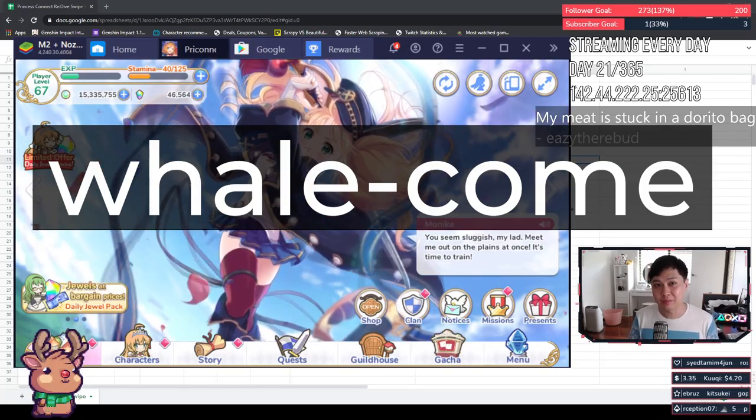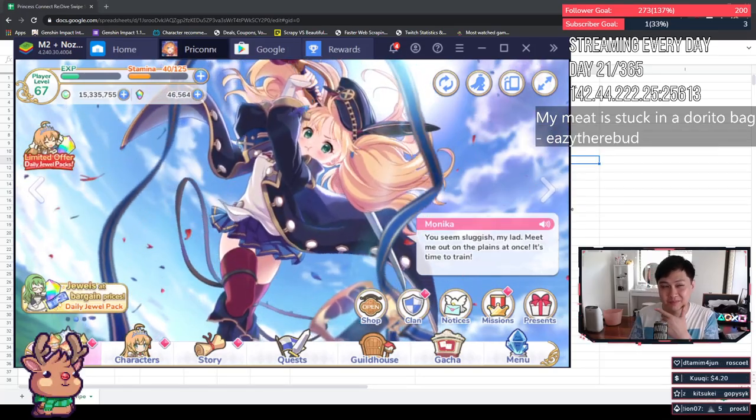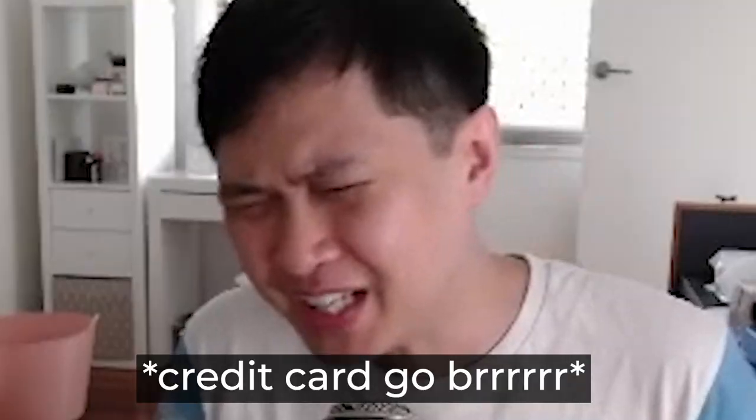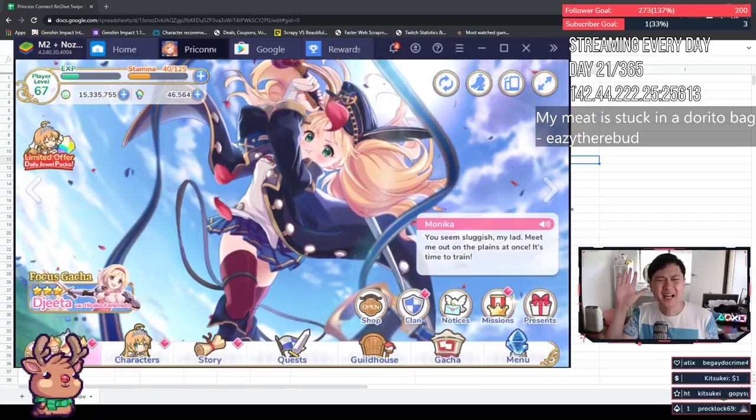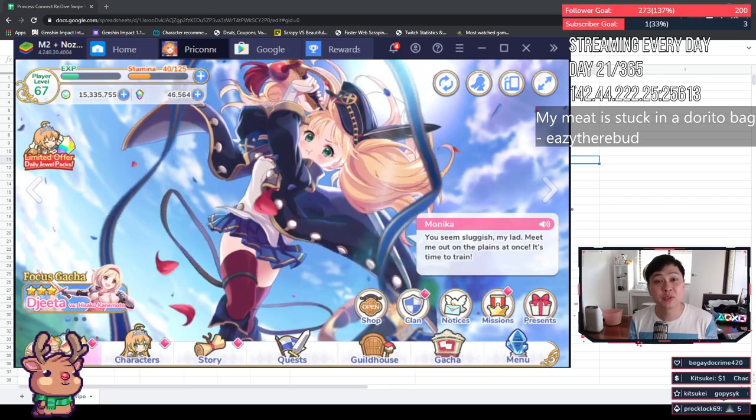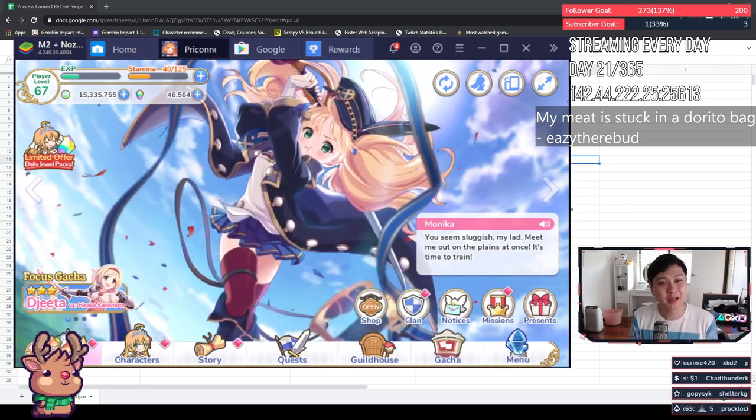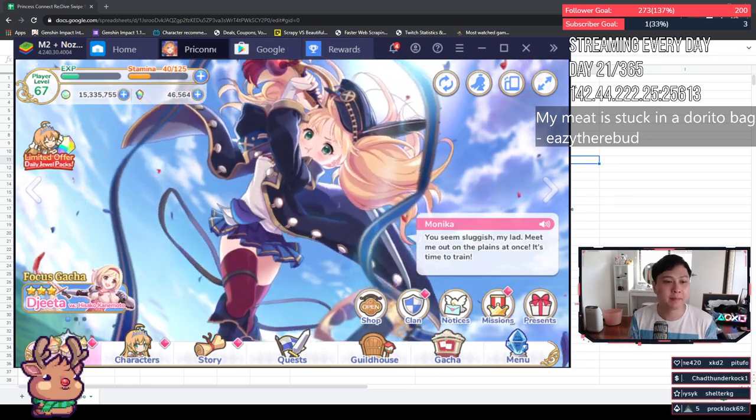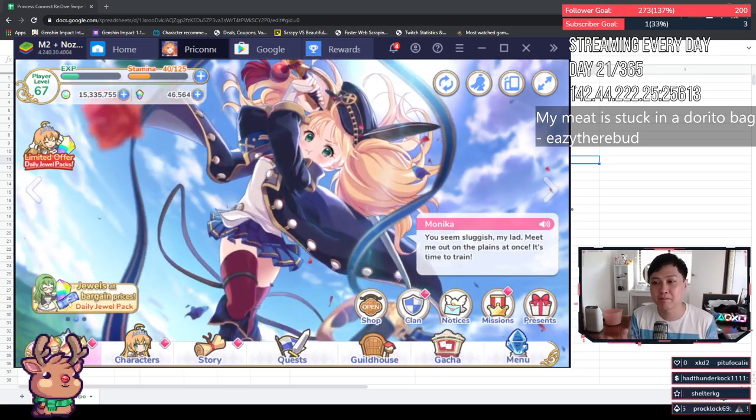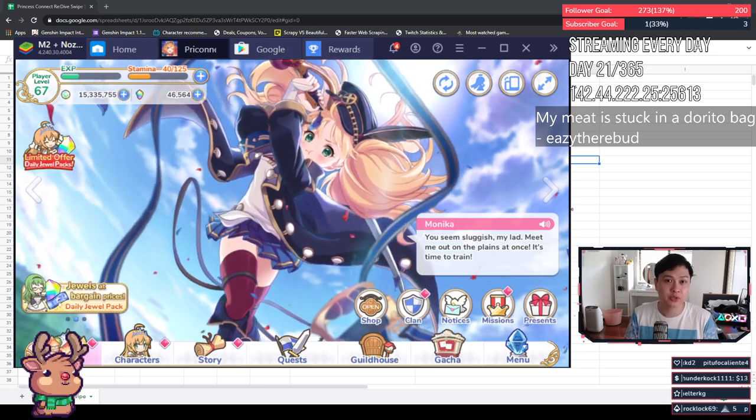If you're a whale, welcome. Credit card go brr. Hi, welcome back to another Princess Connect video. Today we talk about the swipe, the purchases, the money, the value.